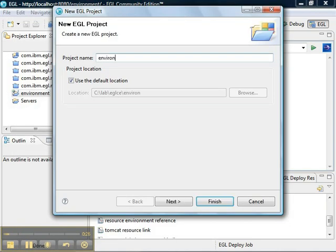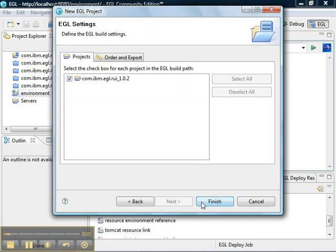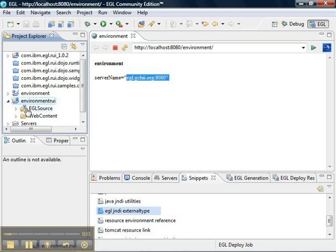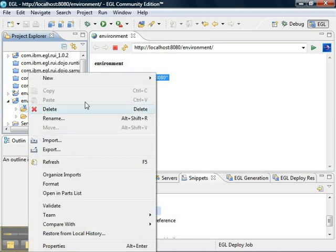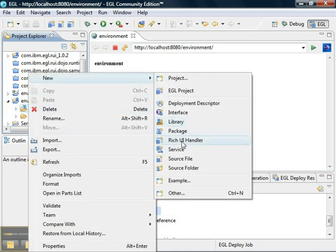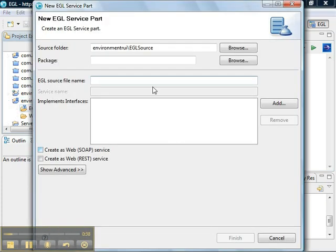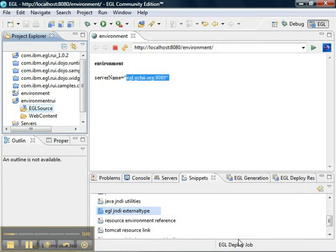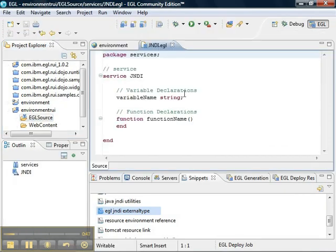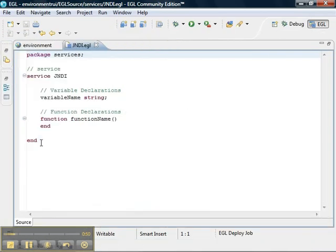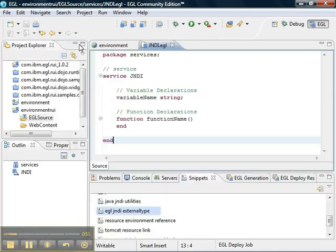We'll create a new project called environment RUI. In that project, we'll create a new service that is a SOAP service called JNDI. In the JNDI project, we're going to create some external types and then fill in the details of the service.